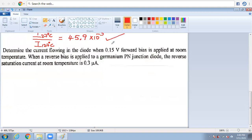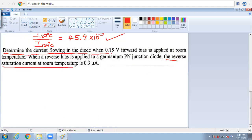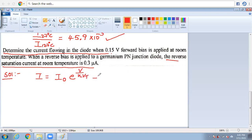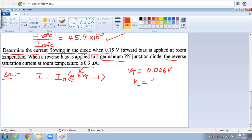The next problem: determine the current flowing through the diode when 0.15 volts is applied at room temperature, given the reverse saturation current. Using the direct formula already discussed in previous sessions: I = I₀ × (e^(V/ηVT) − 1). At room temperature VT = 0.026 volts. This is a germanium diode, so η = 1. If it were silicon, η = 2.